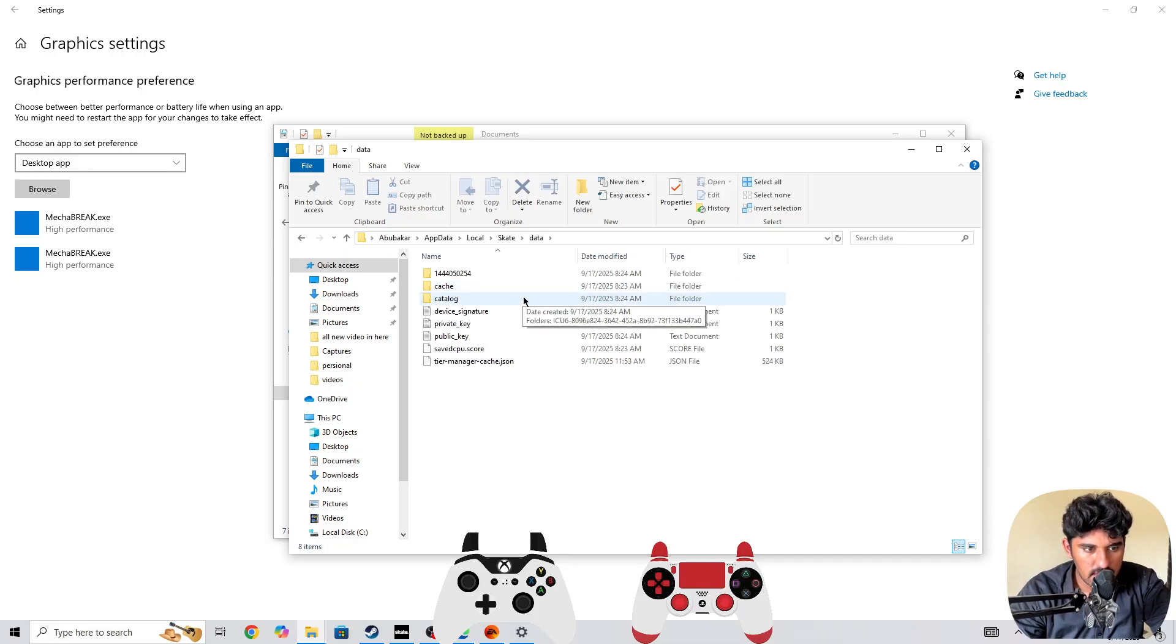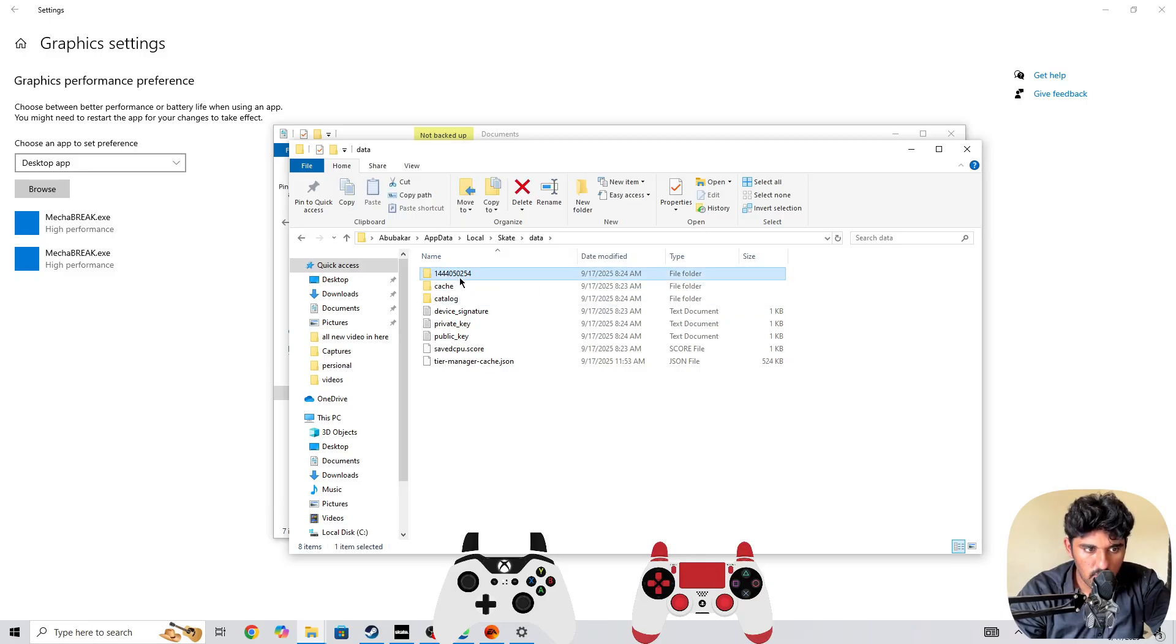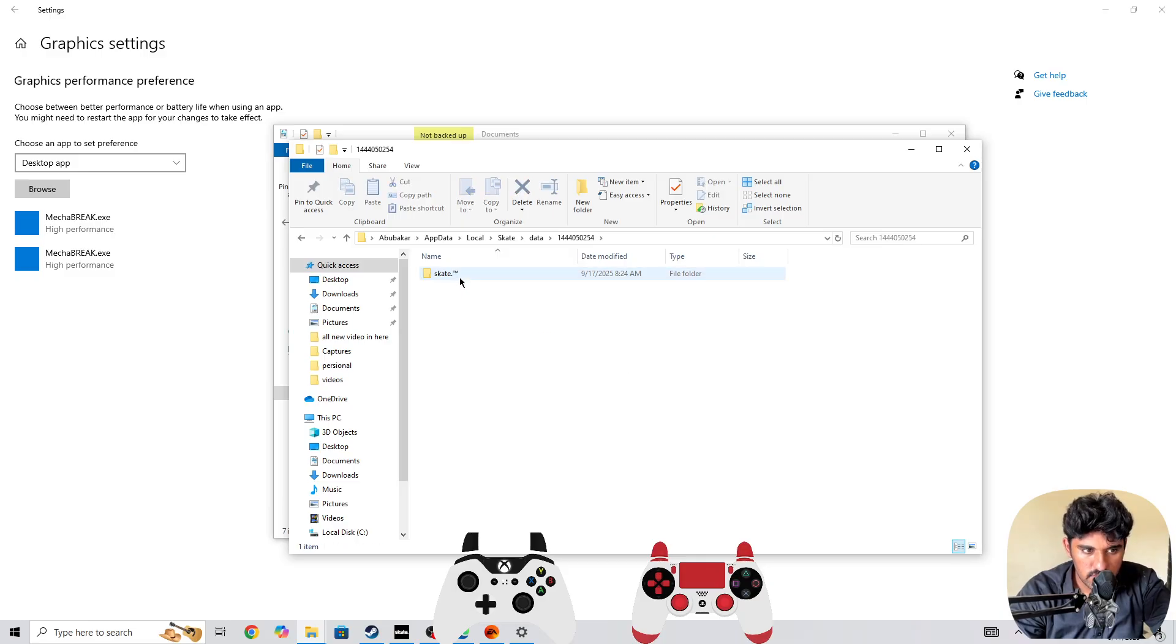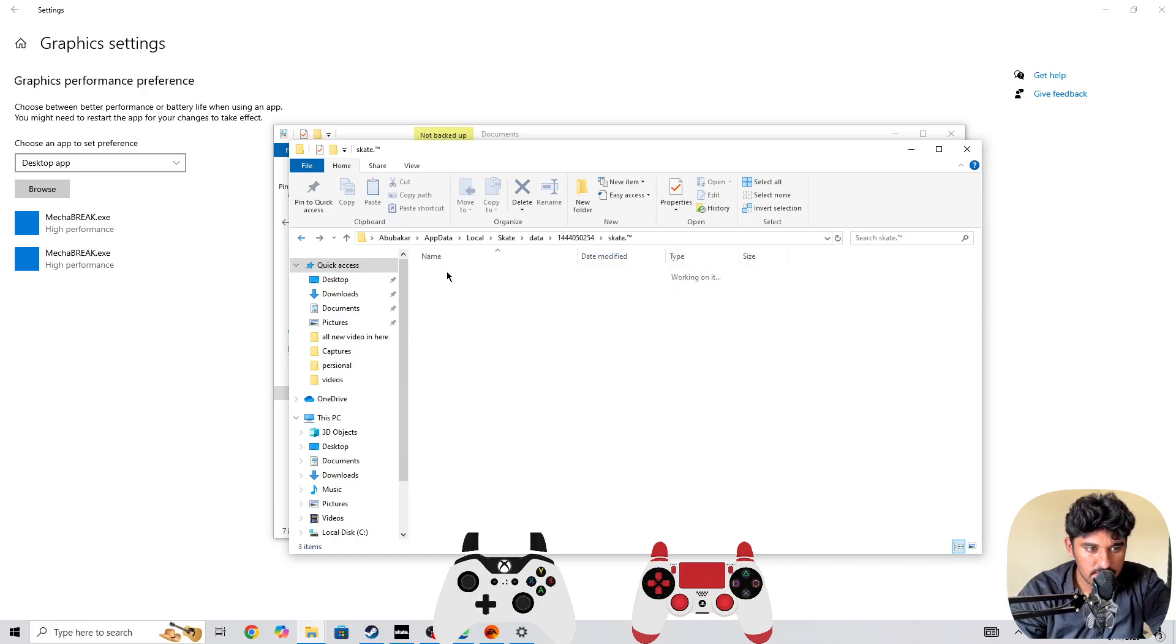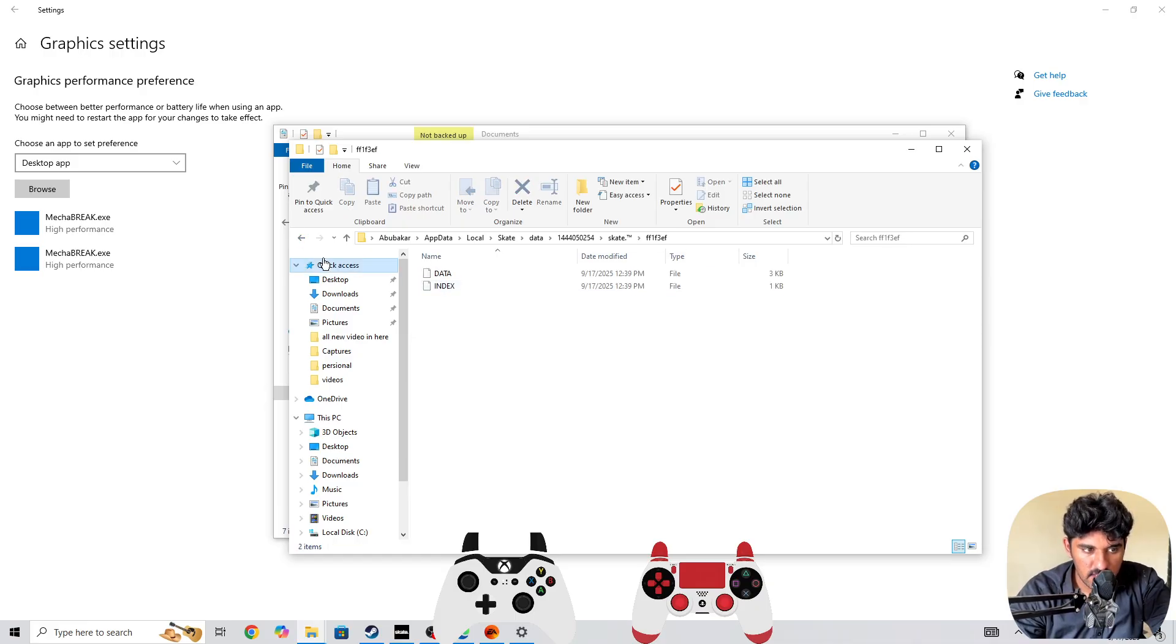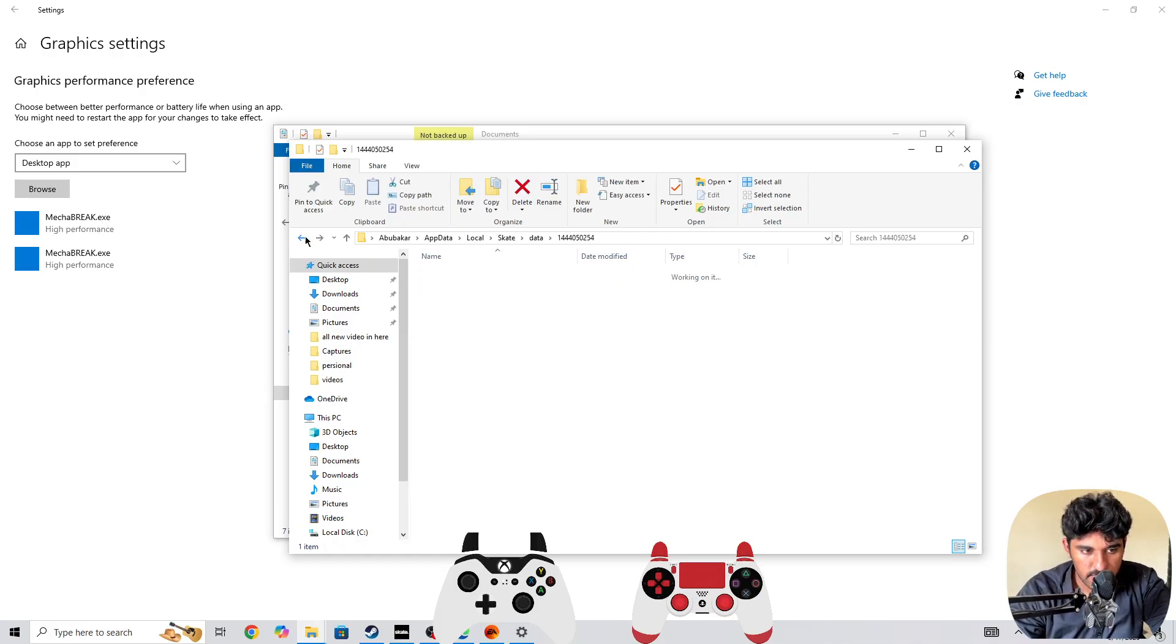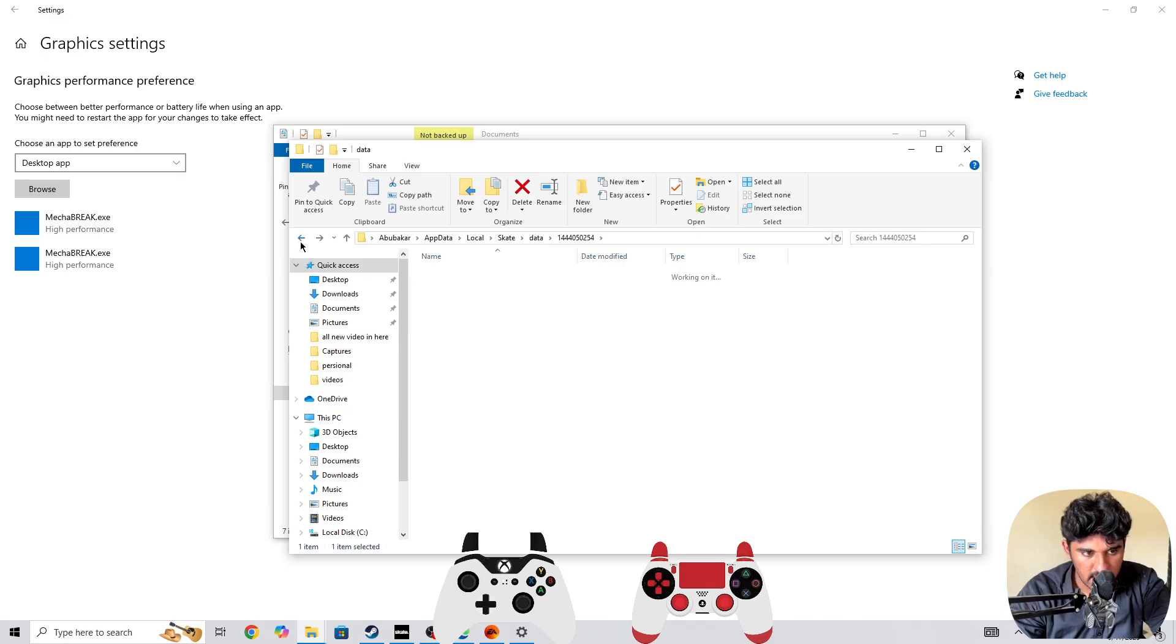And then in here, you need to open the user settings. Once you open user settings, you can also customize the graphics settings as well if you want to improve your performance in the Skate game.